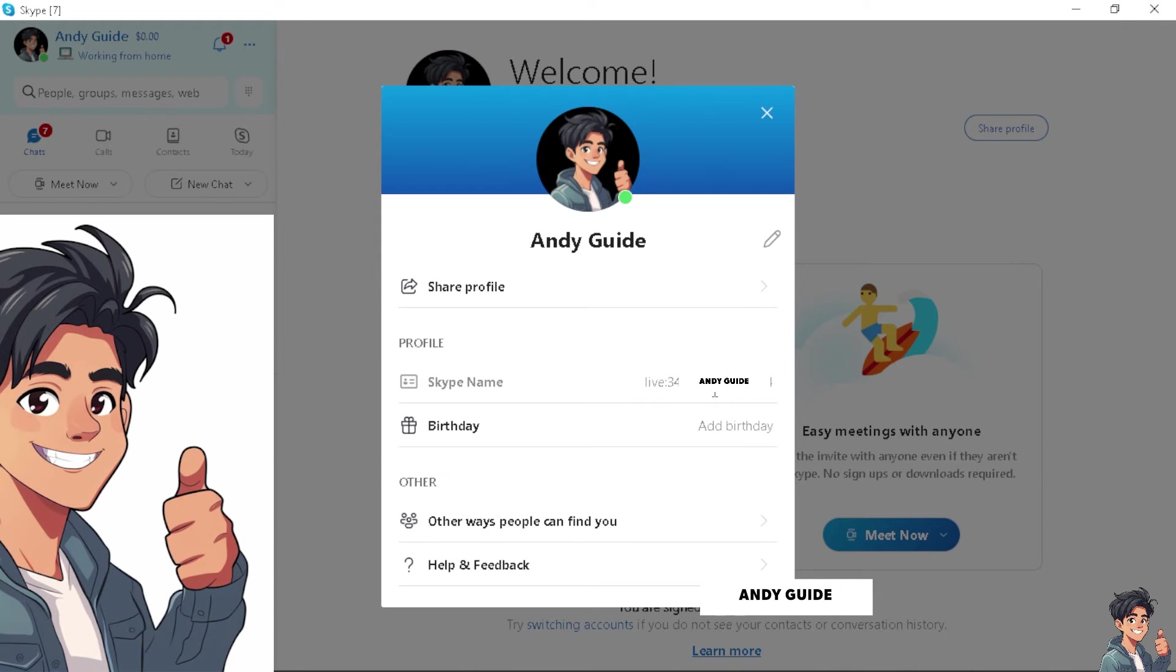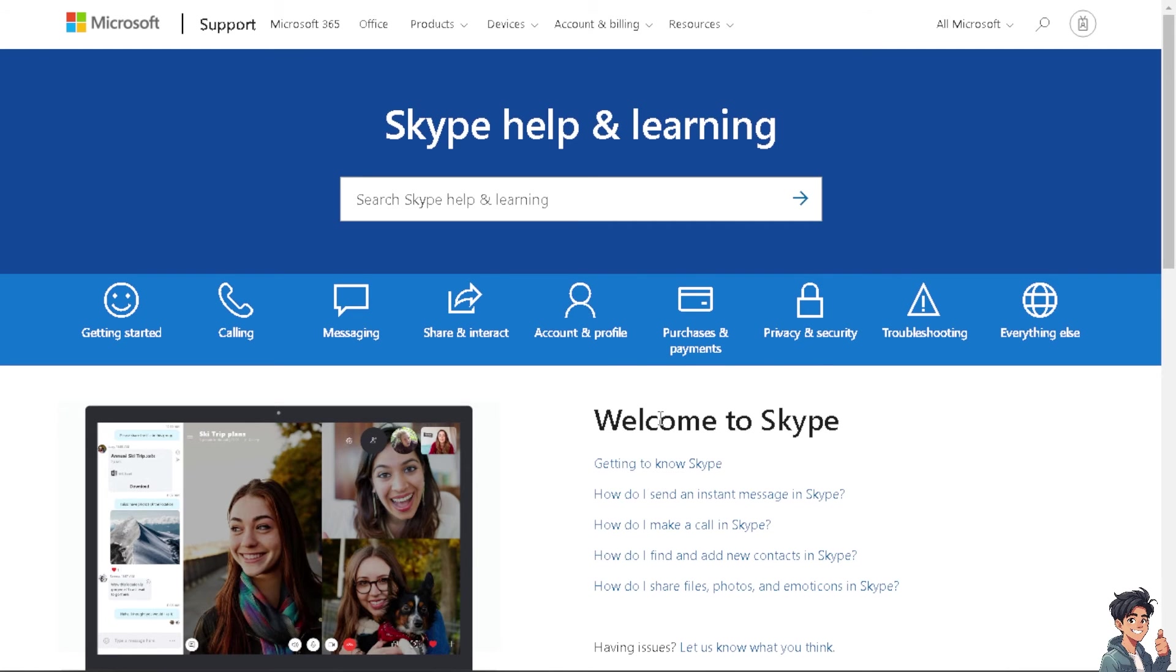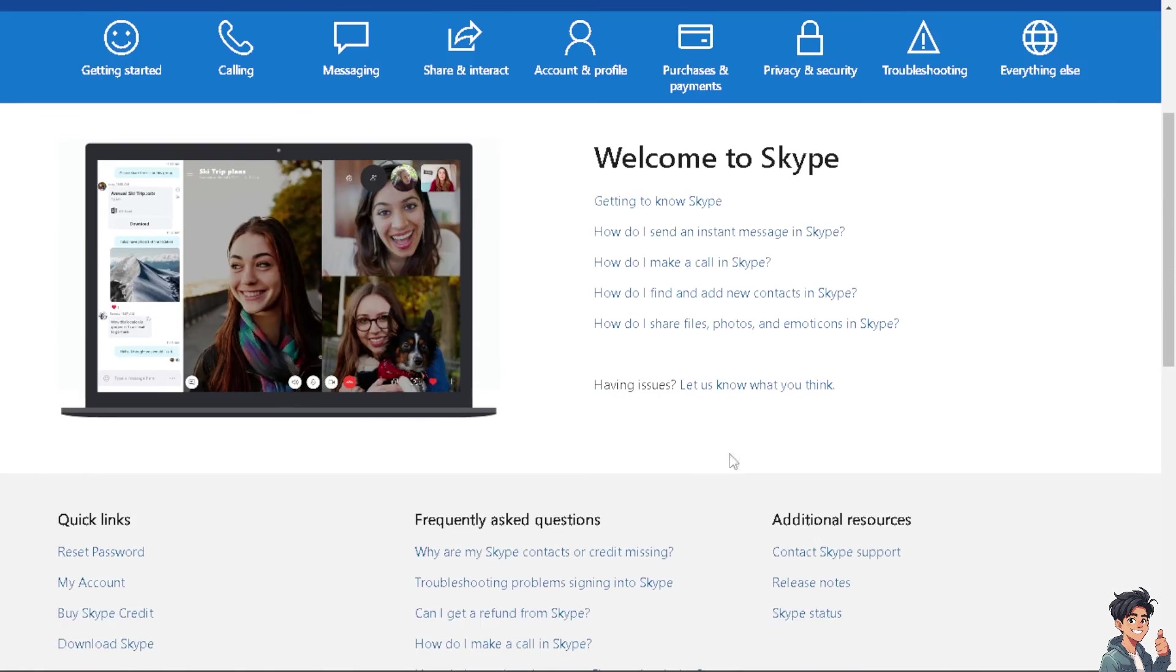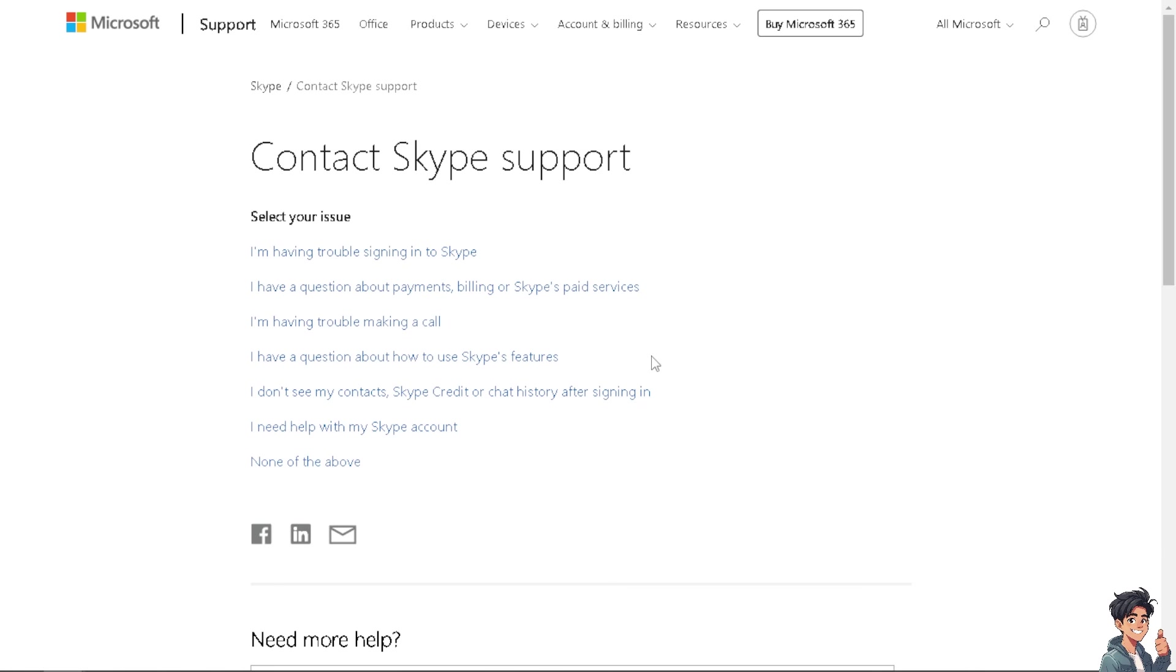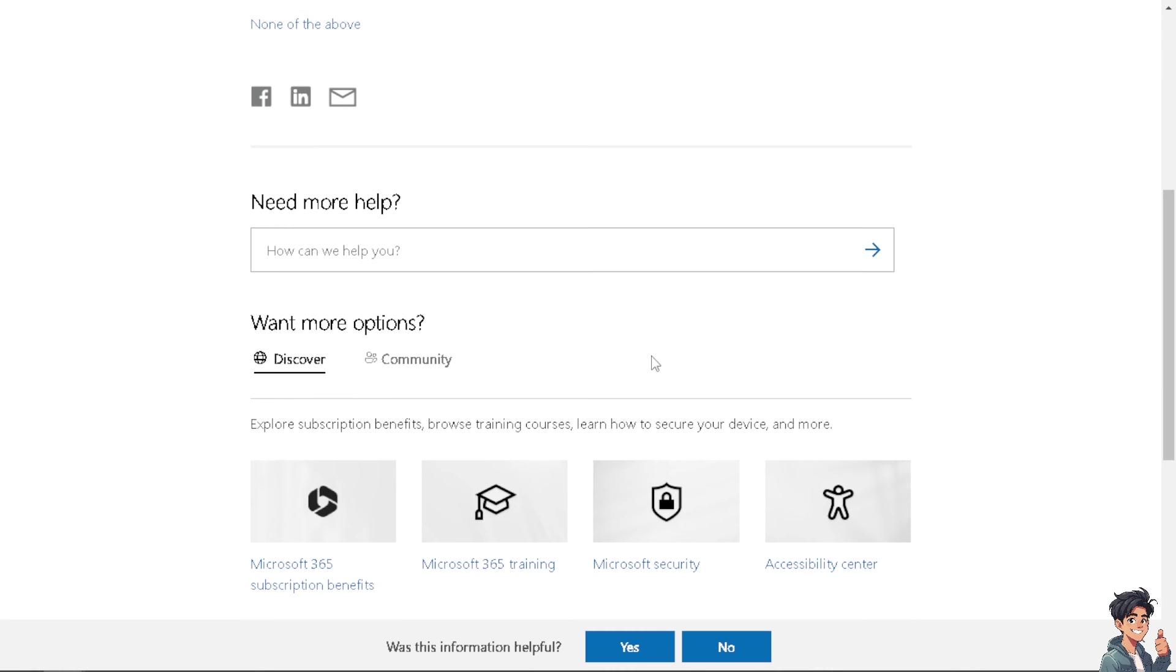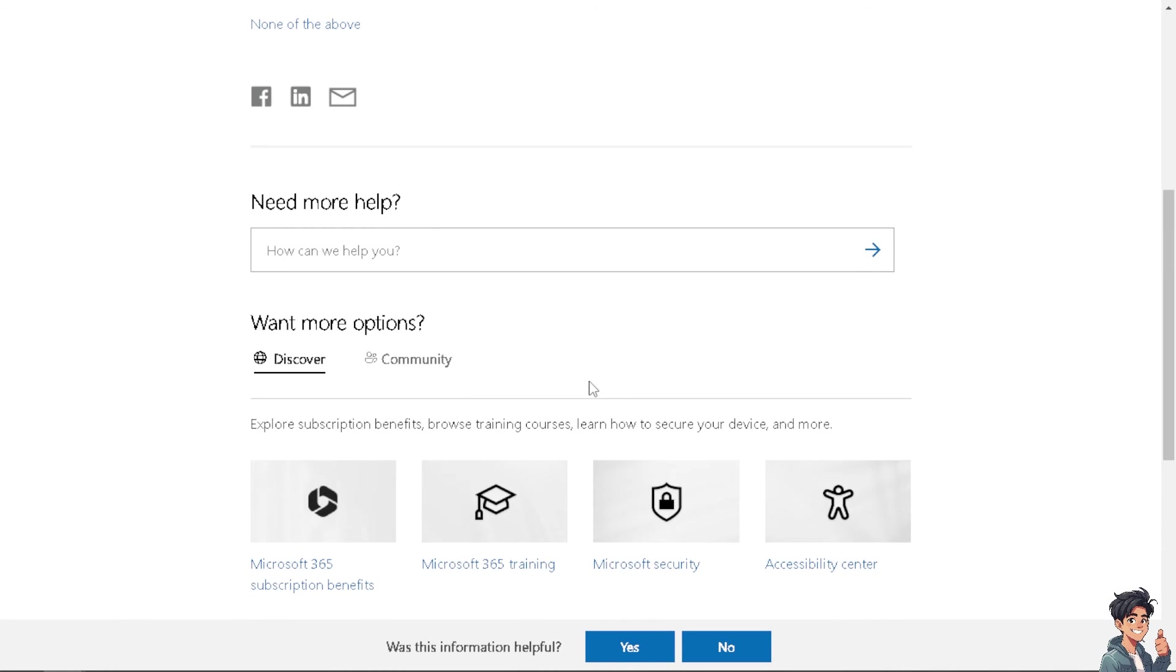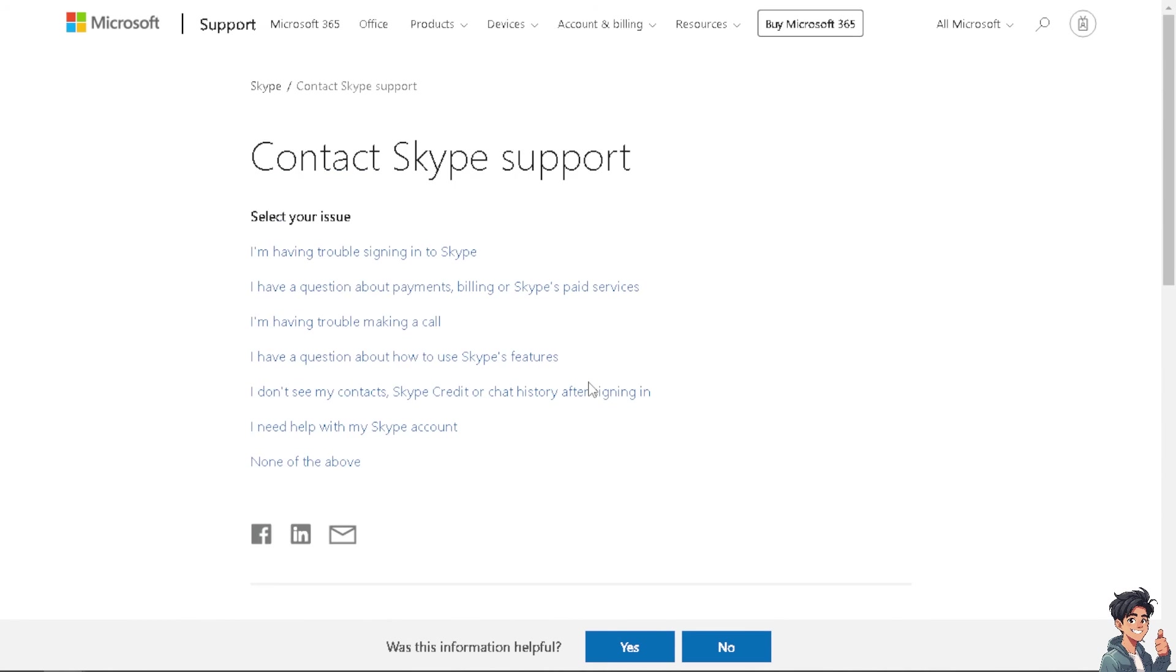There's no other way for you to do it unless you contact the Skype support. And from here, just let them know if you get a hold of the chat support. If you click on contact Skype support, if you're able to talk with a customer representative, let them know that you wanted to change your Skype username or if there's any troubleshooting steps or guides that you can do on your end to change your Skype username.